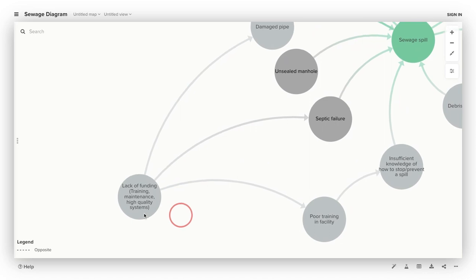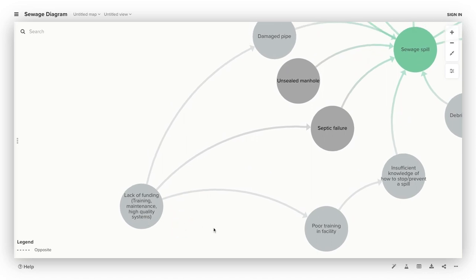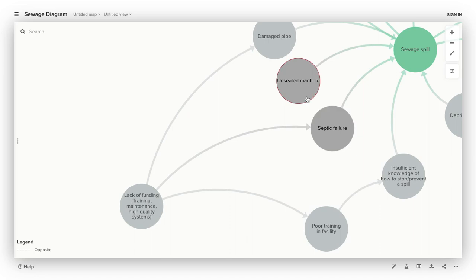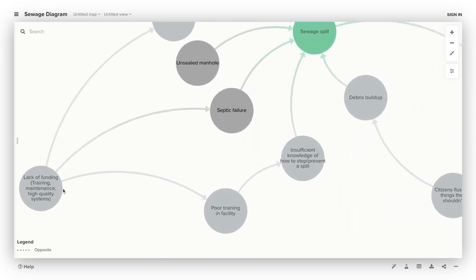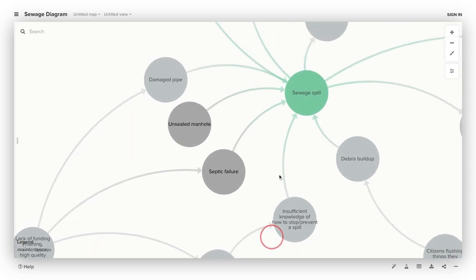Causes of sewage spills can be lack of funding for training, maintenance, and high quality systems. Lack of funding for high quality systems and maintenance can lead to damaged pipes, septic failure, or unsealed manholes. Lack of funding for training in the facility can lead to insufficient knowledge of how to stop or prevent a spill. All of these lead to sewage spills.